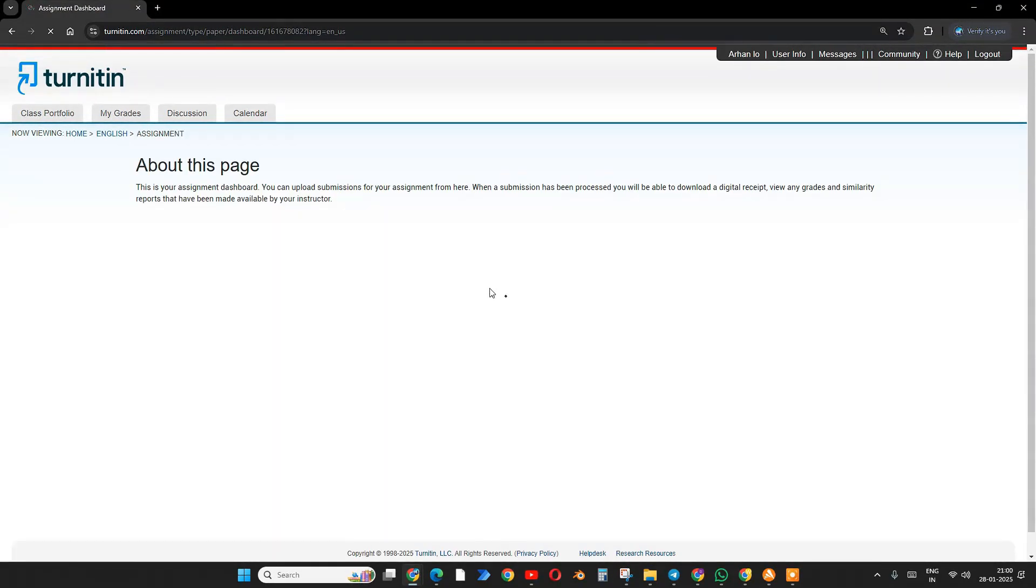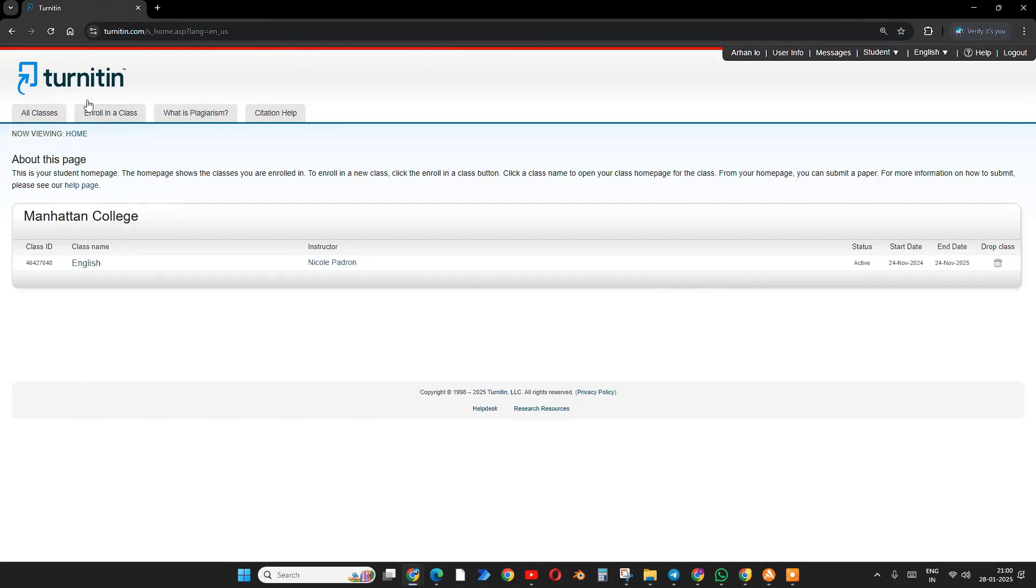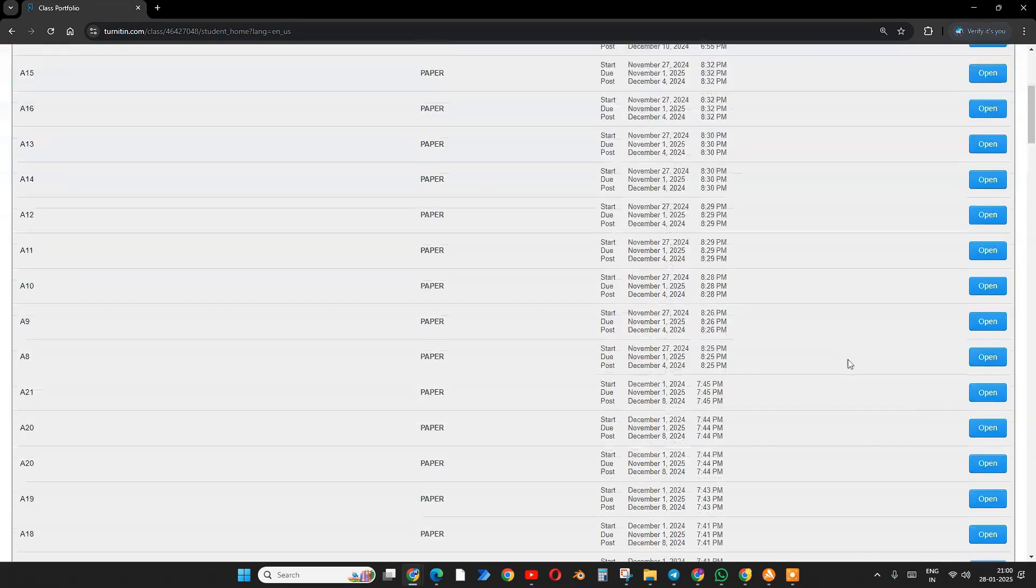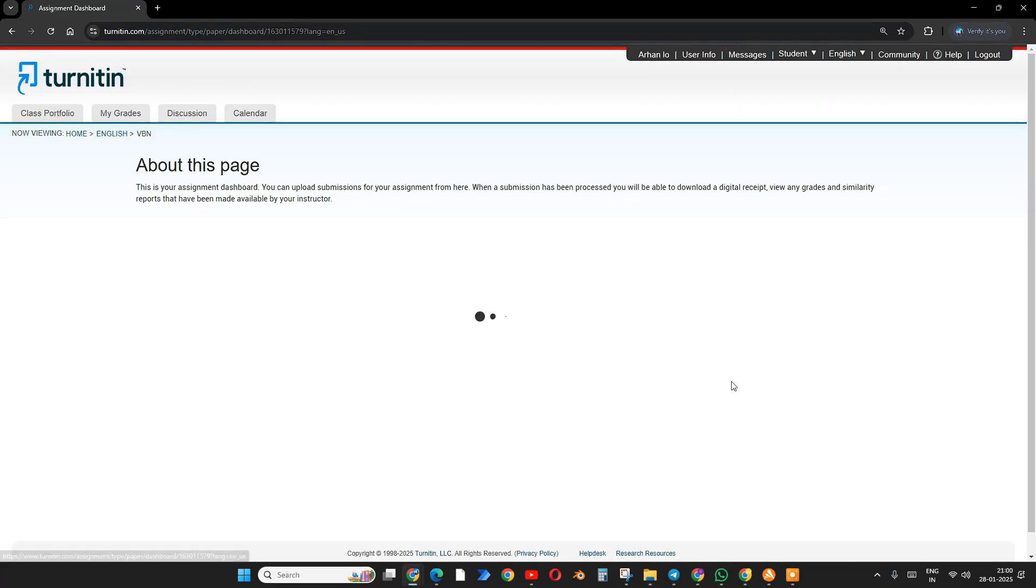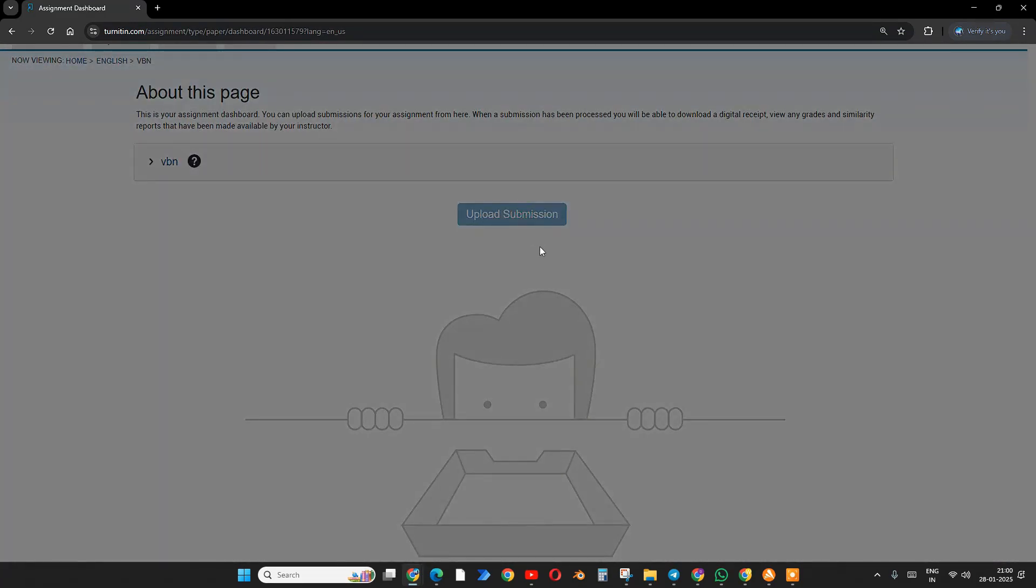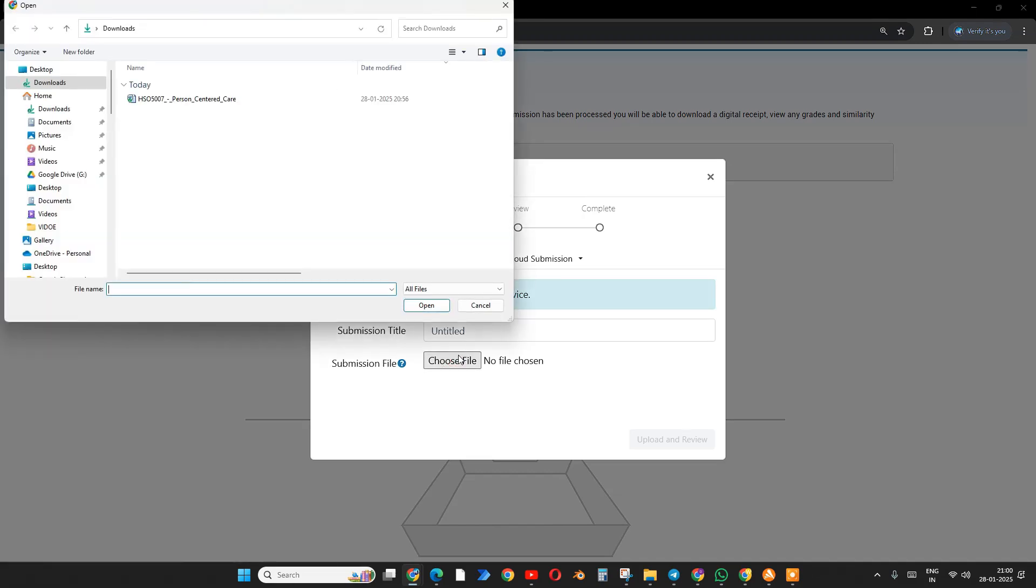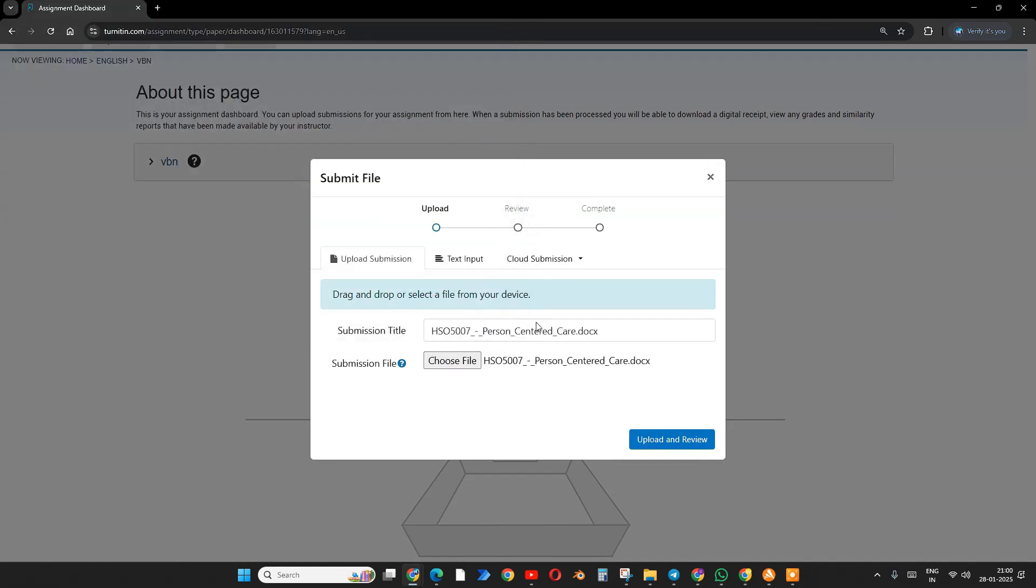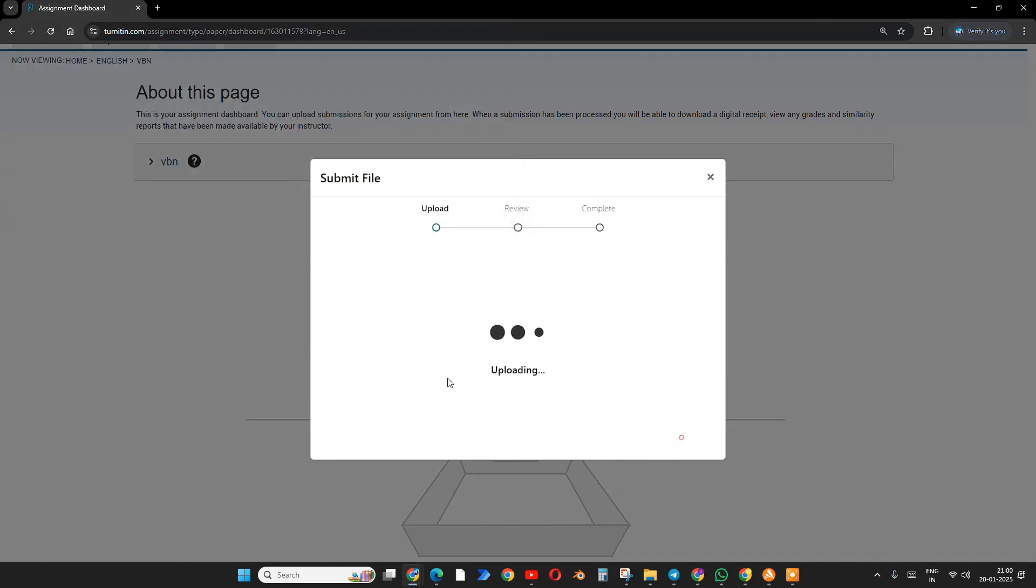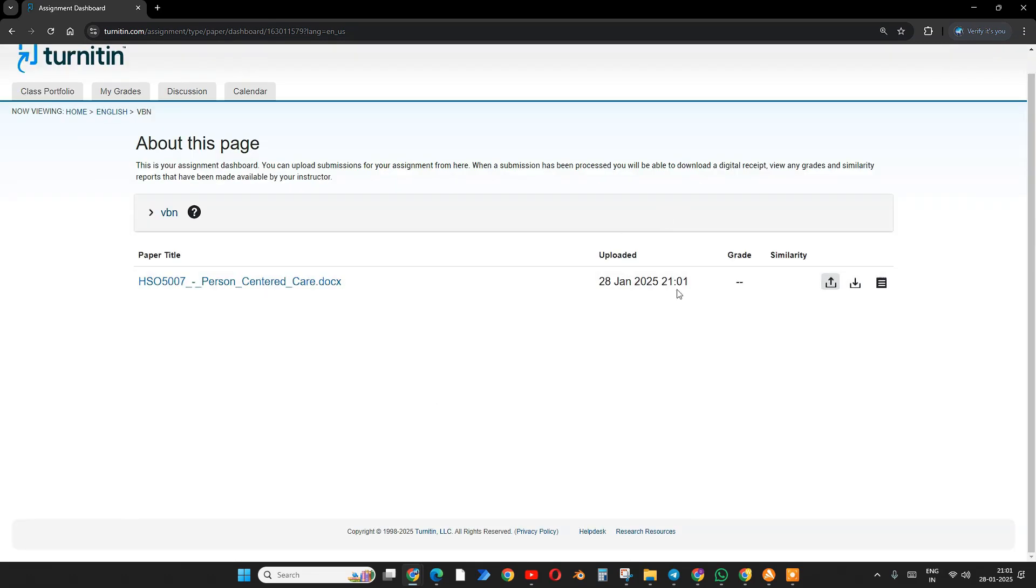Let's jump in. This is no repository, meaning it will not save to any Turnitin database. As you can see, it's already checked one of my files. Let's check again with a different file. Now upload submission - I'm going to select my file and upload.